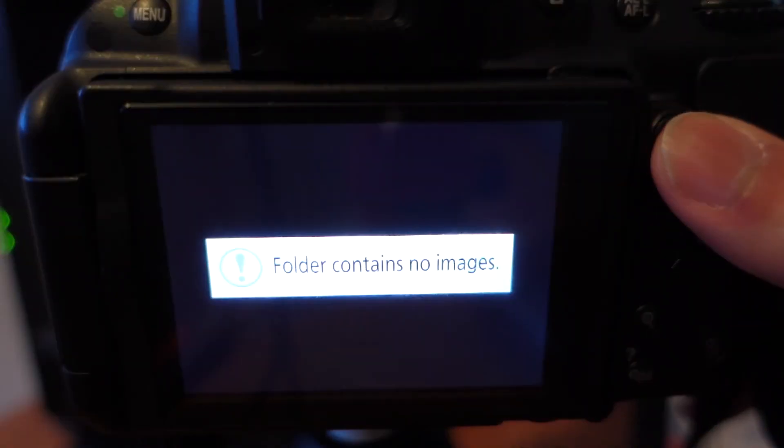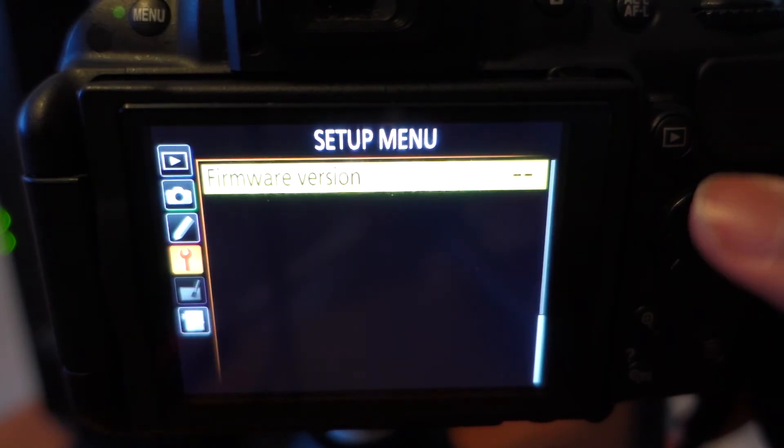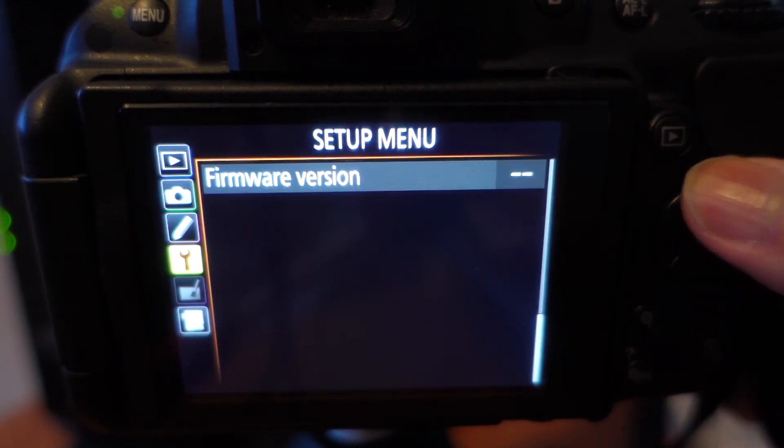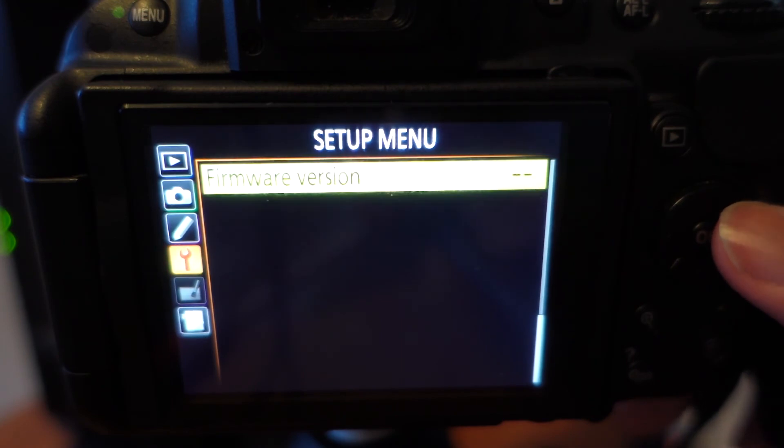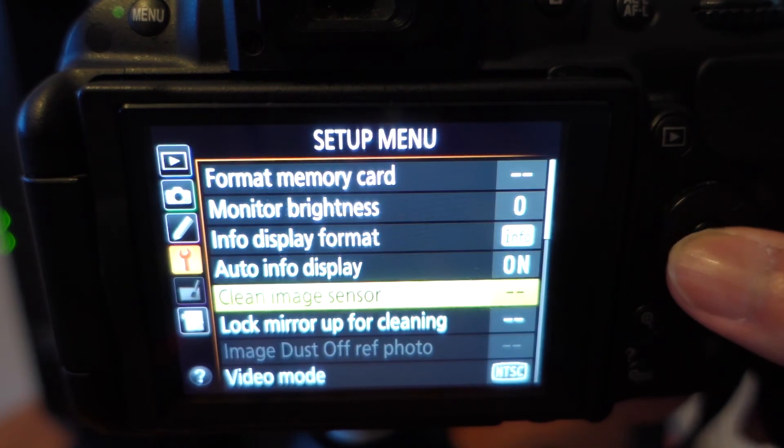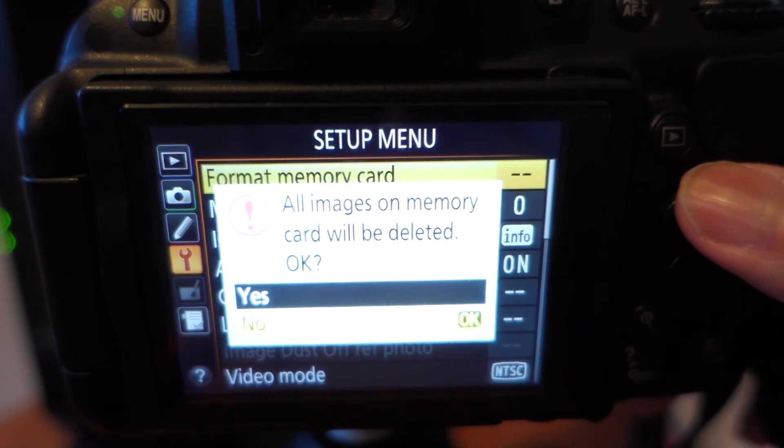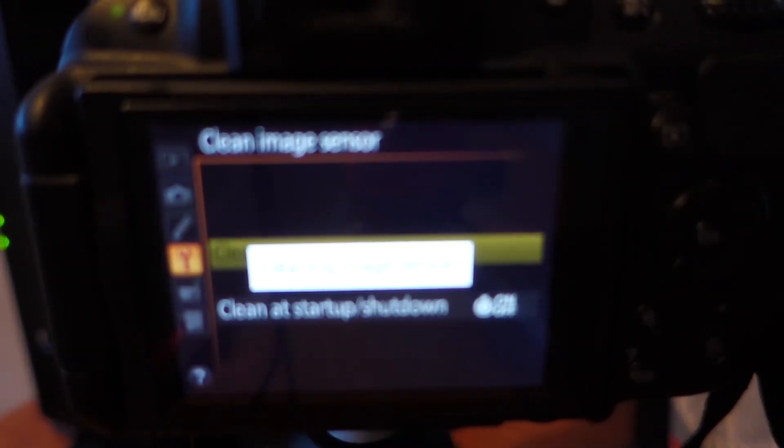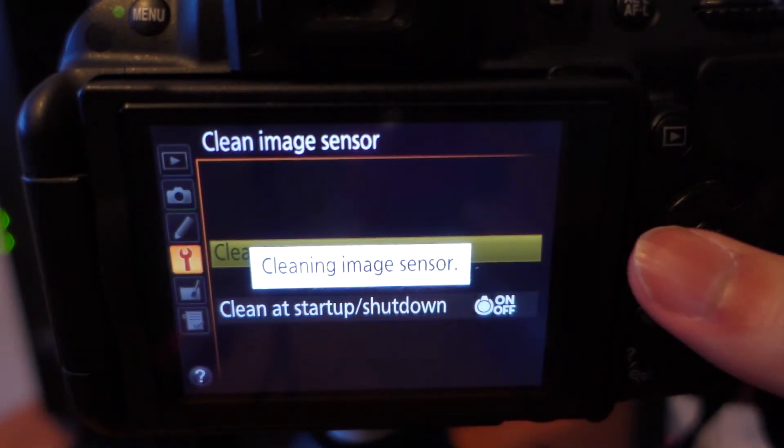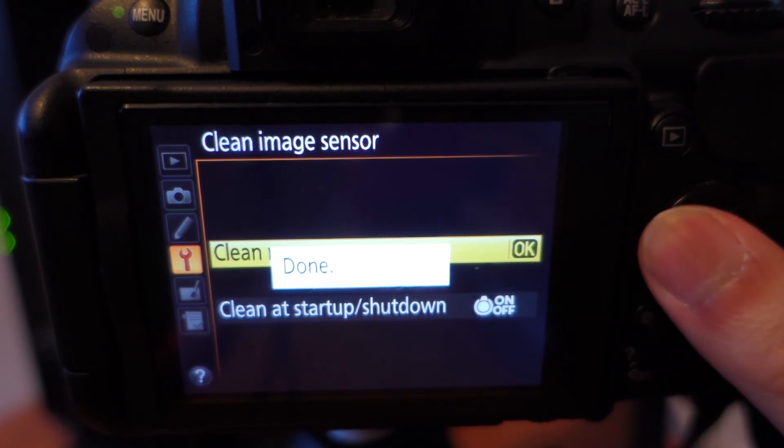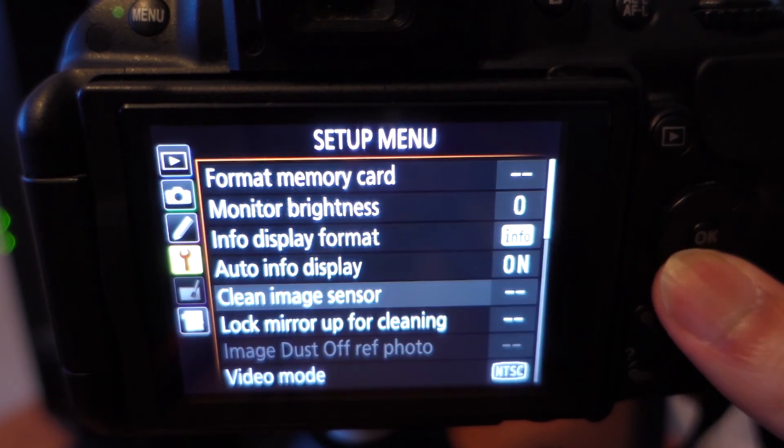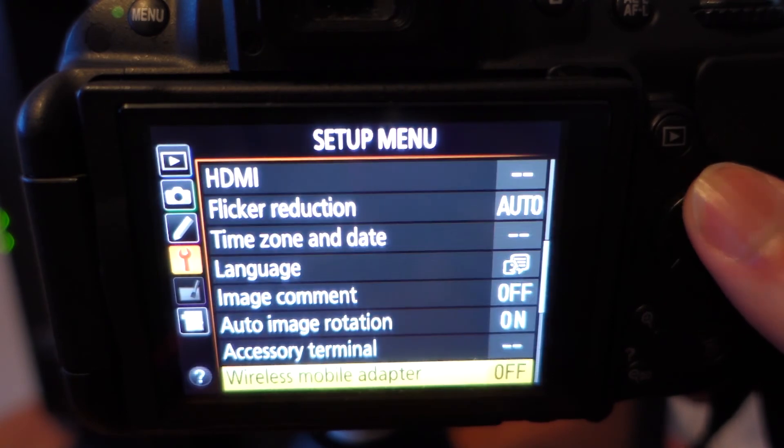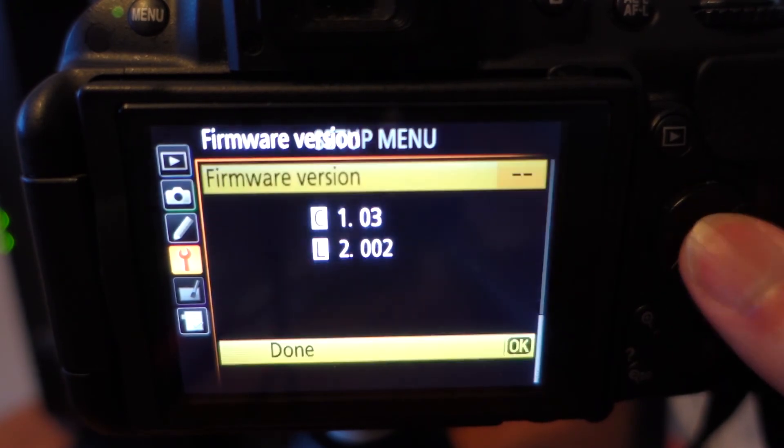And all you really need to do afterwards is you want to make sure you turn off your camera, wait five seconds, turn it back on, and you want to click menu again. And you want to get rid of that bin folder. So you want to go to back to your setup menu. You want to format that memory card. You want to clean your image sensor. And now your SD card is completely clean of that bin folder. And if you go back into the setup menu, your firmware now should be updated and your camera should be updated to the latest firmware.